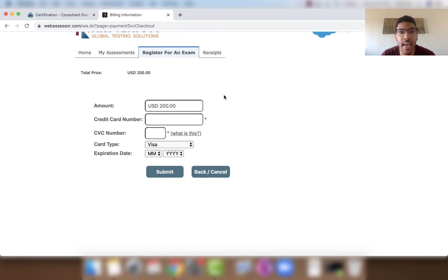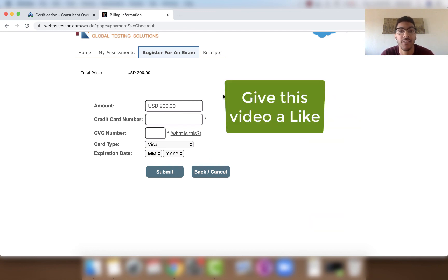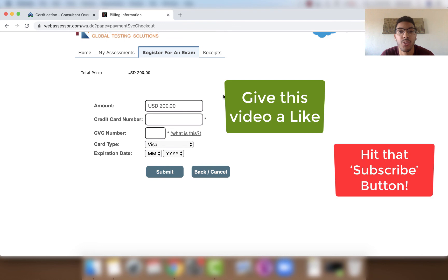Once you submit, you'll get a confirmation email with the date and time of your exam. That's how you find the different Salesforce certifications and how you register for them. If you have any questions, please leave comments below, and don't forget to like this video and subscribe to the Minute Admin channel so you don't miss future videos.